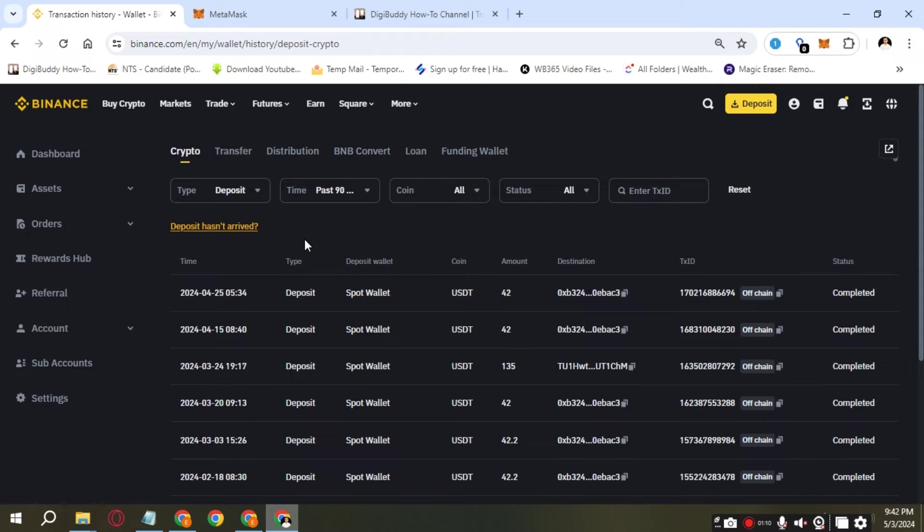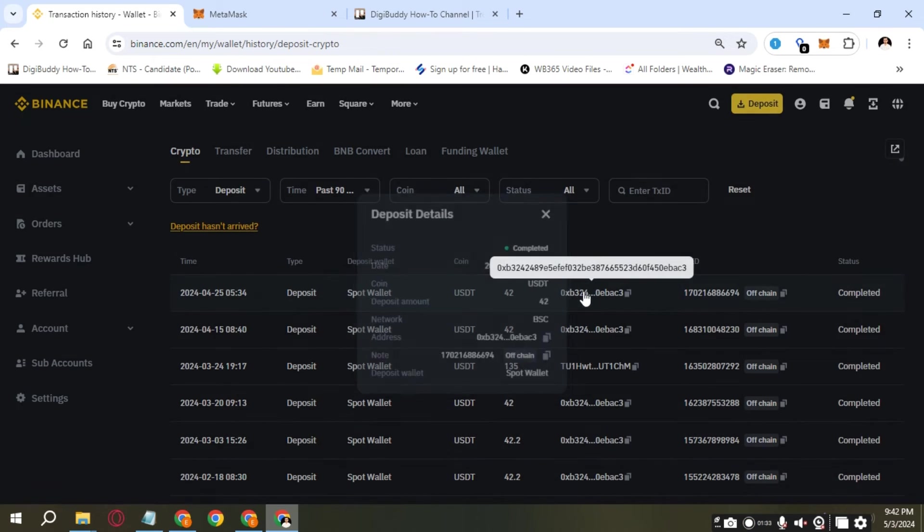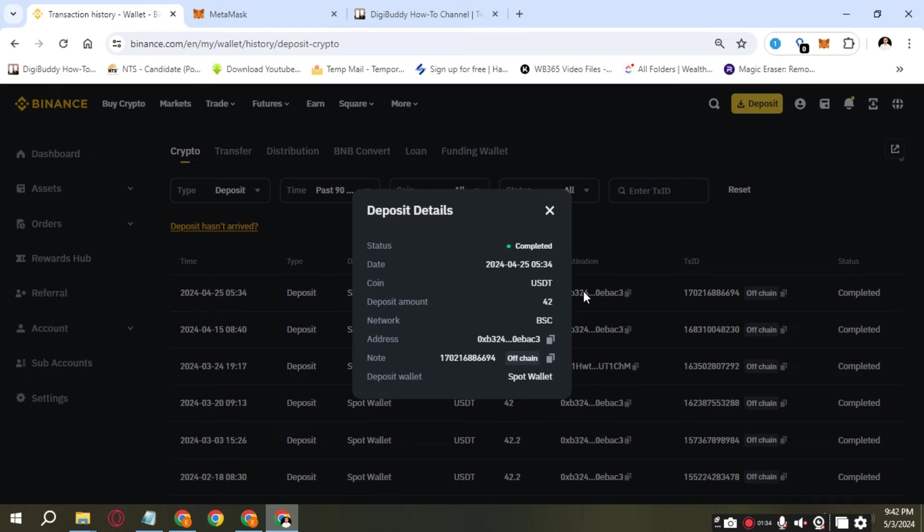Here you can see your deposit and withdrawal history. If you click on it, it's going to open to the info page.